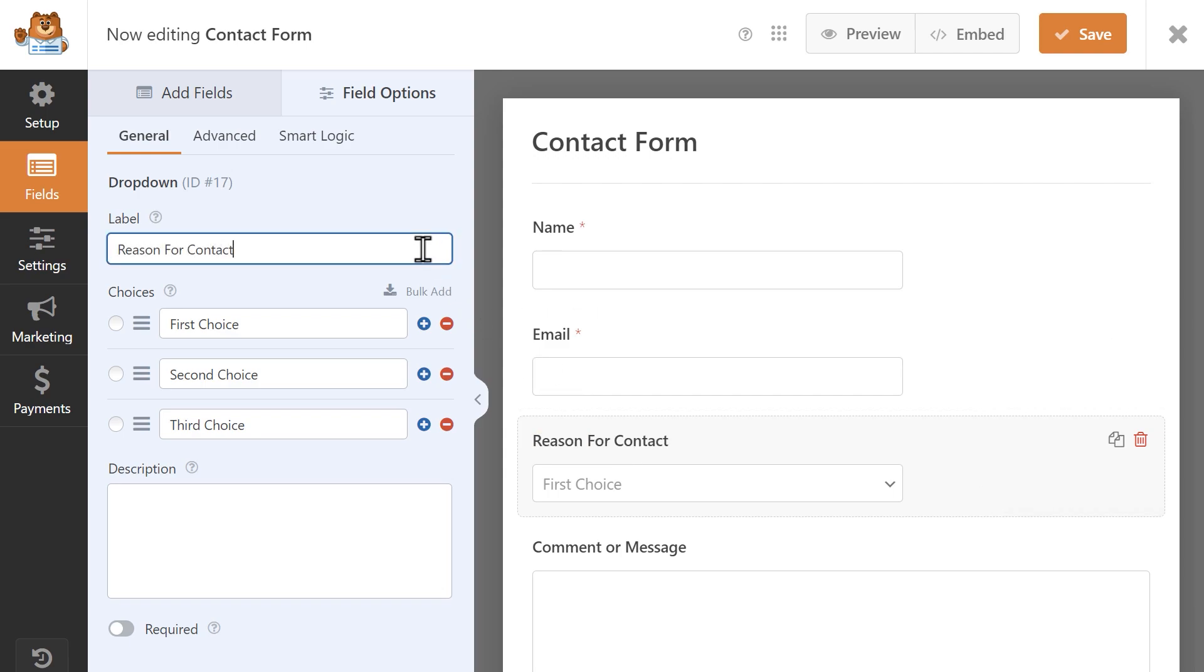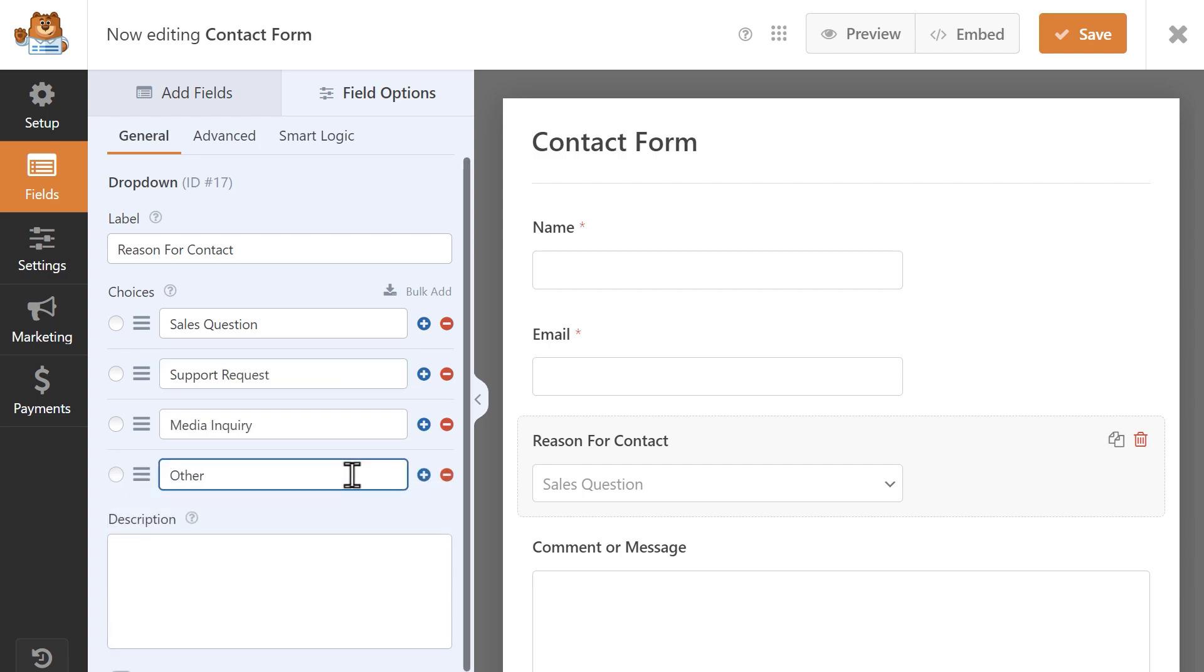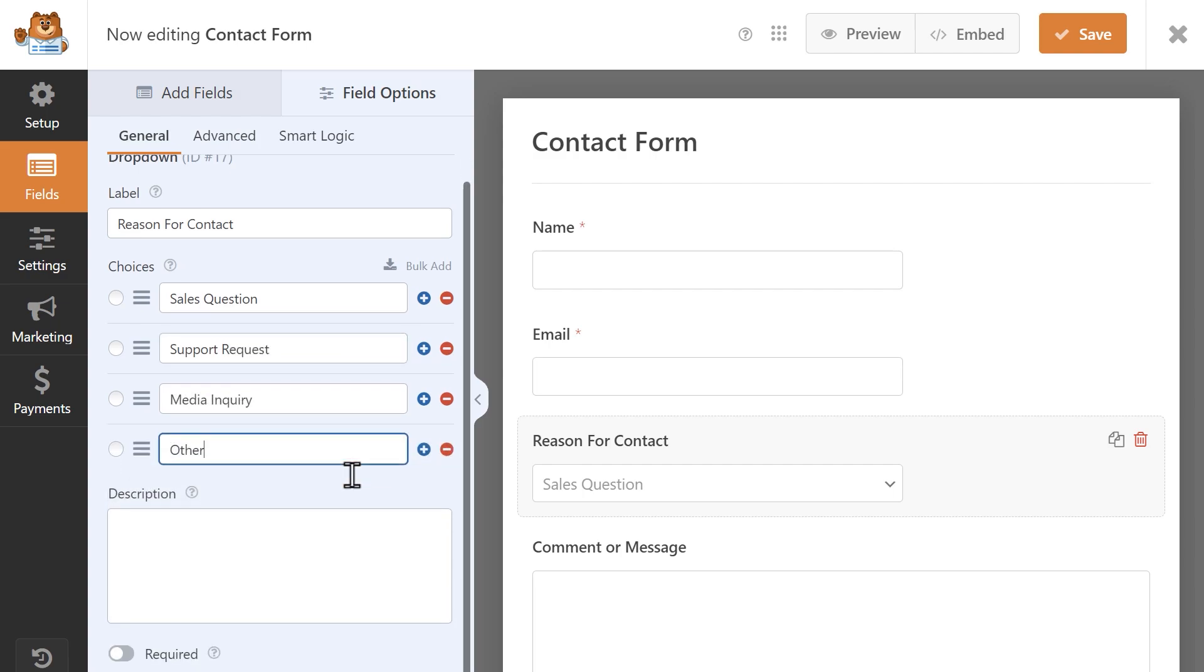I'm going to update the choices to sales question, support request, media inquiry, and other. I'm also going to make this field required so that users won't be able to submit the form without making a selection, and to make sure that the conditional logic for my notifications will get triggered.